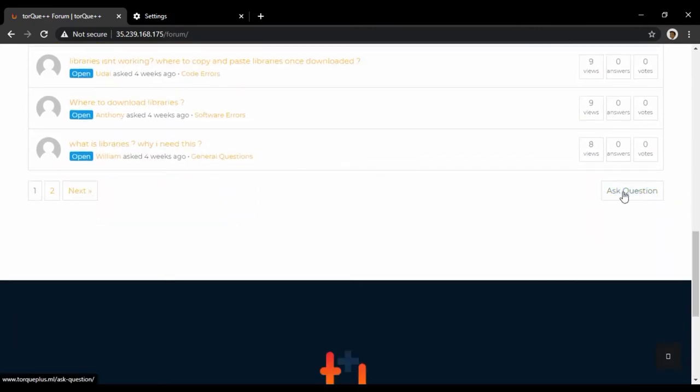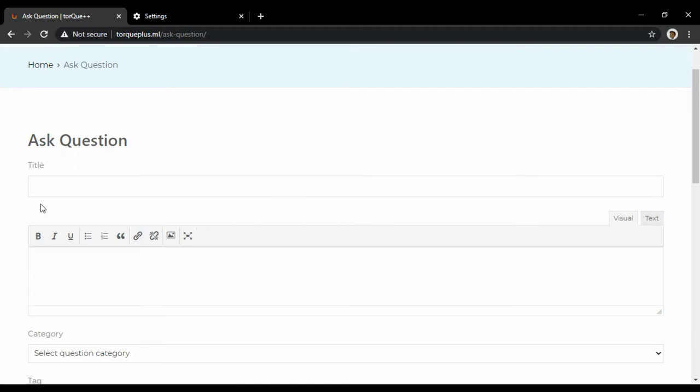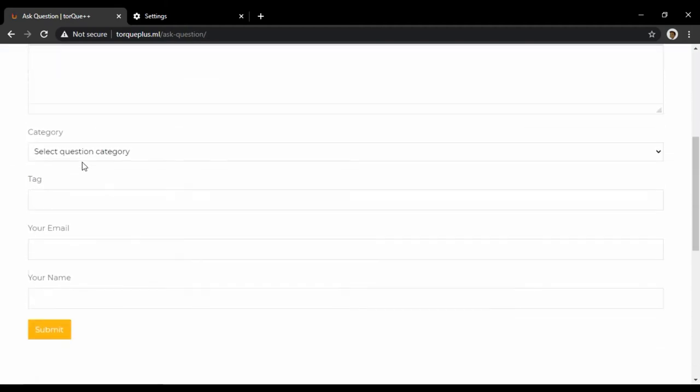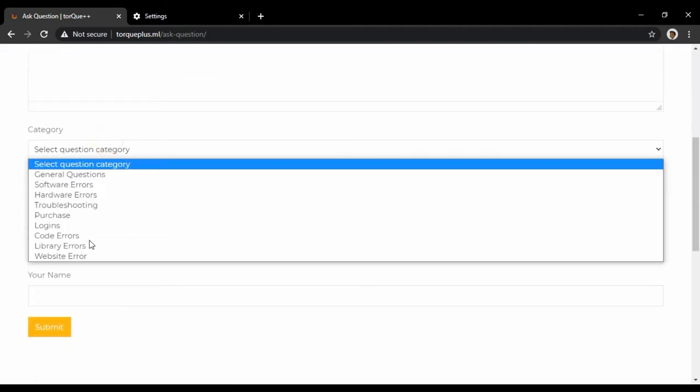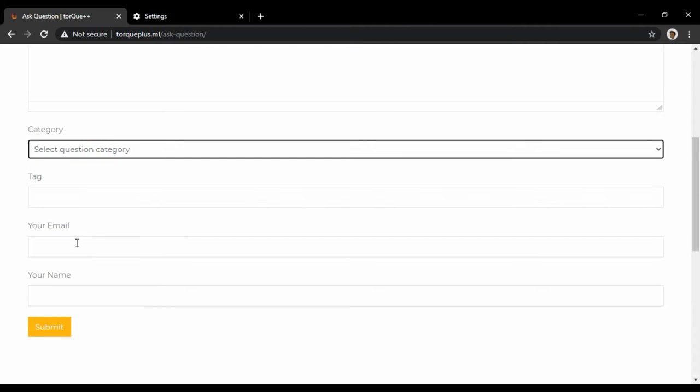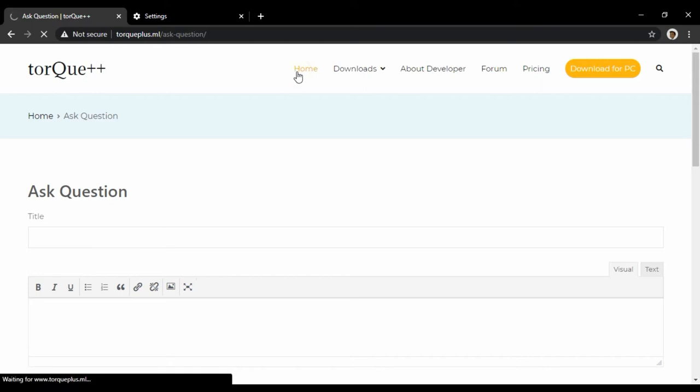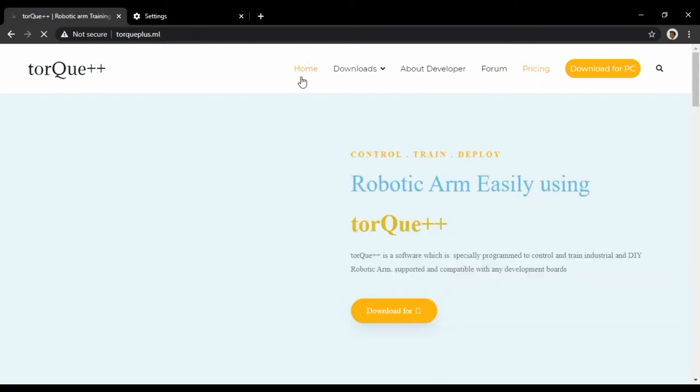Add a title for your question, detailed description, select the category in which you have queries, verify your email ID, and click submit. Once you have submitted, the developer will answer your queries depending on availability. Now let's download the software.